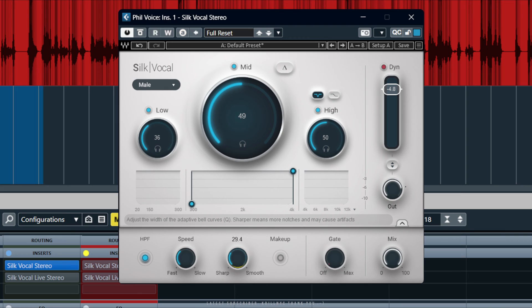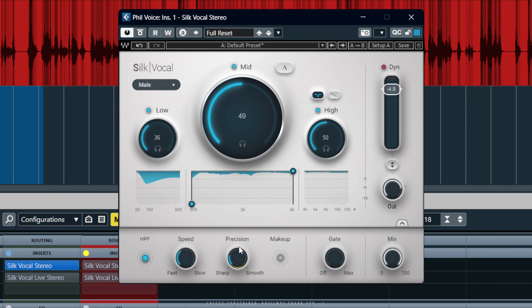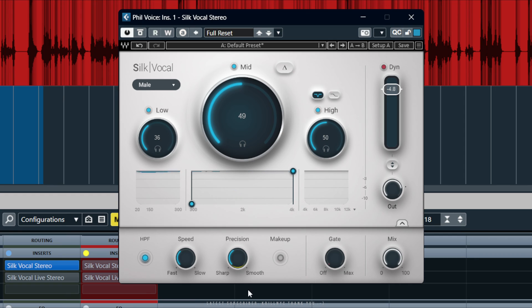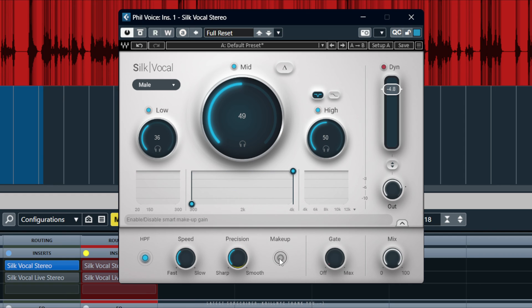So that's smoother and then sharper here. We've got kind of more points on the EQ. Somewhere in the middle is quite nice.